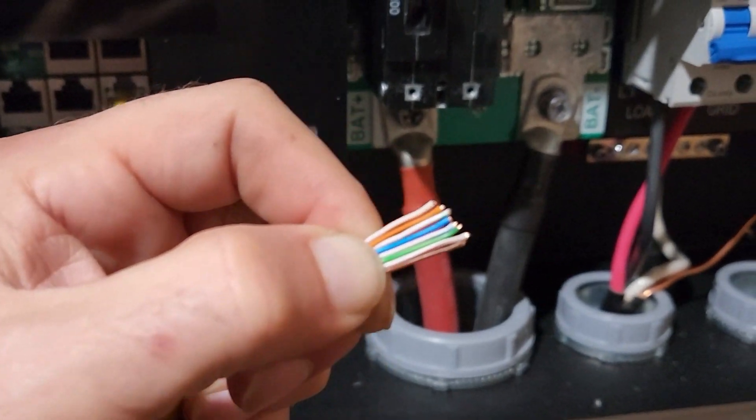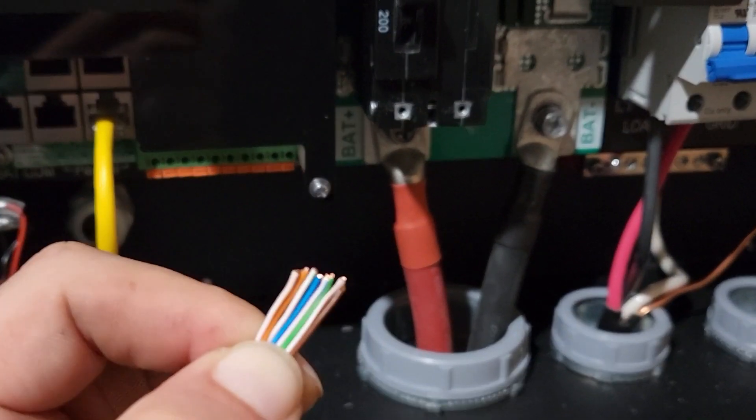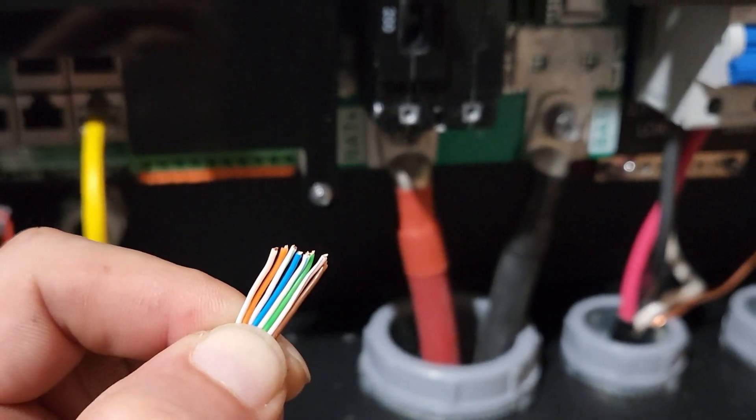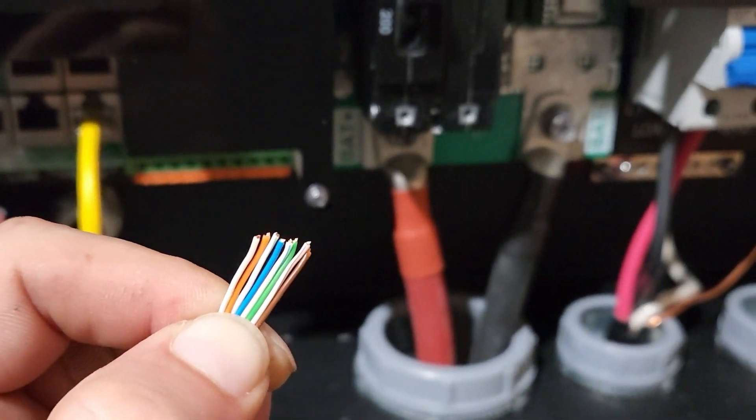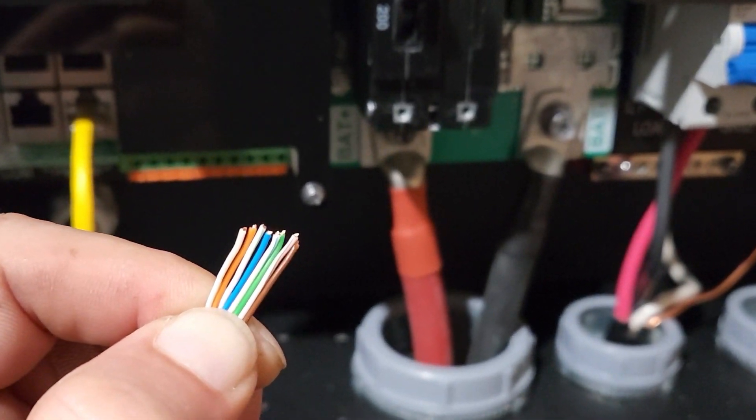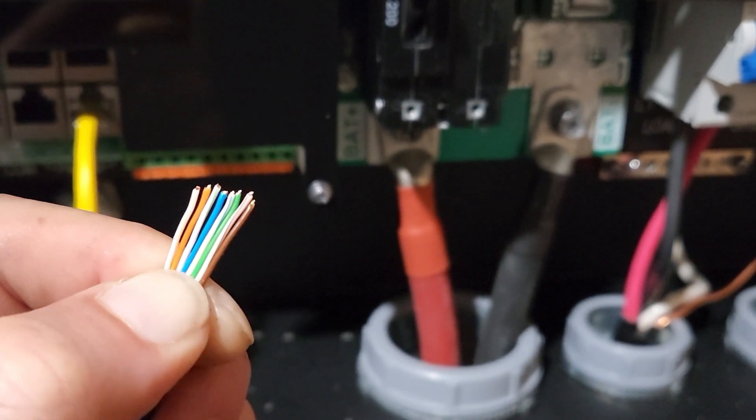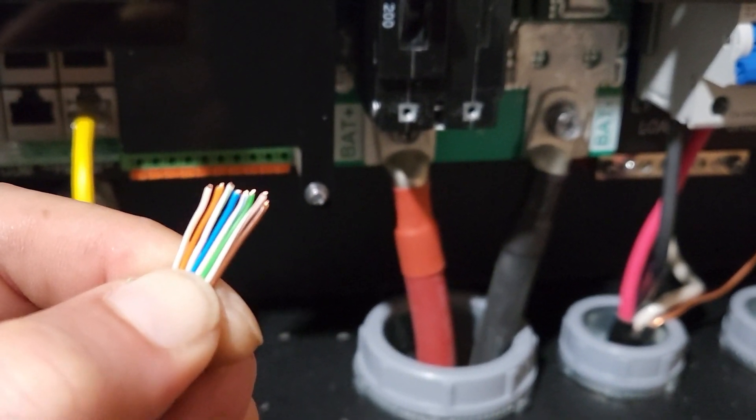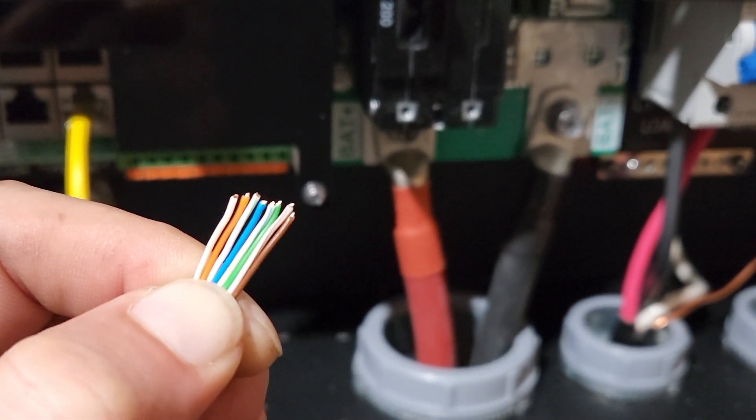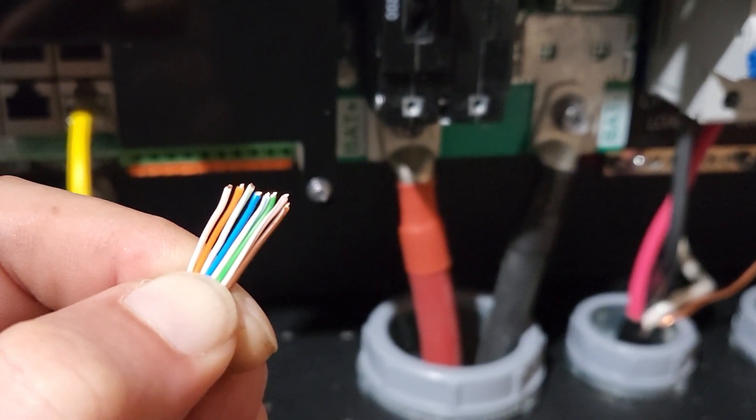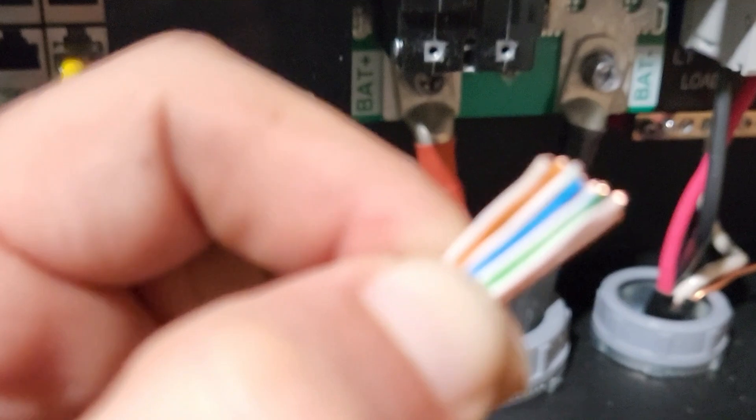Alright, so I got the wires lined up. Light orange, orange, light green, blue. I'll have to check that. Light blue, green, light brown, brown.